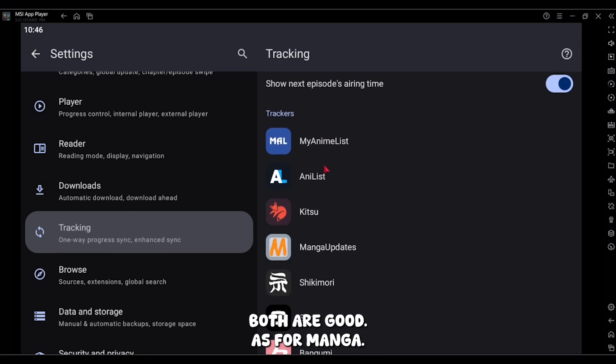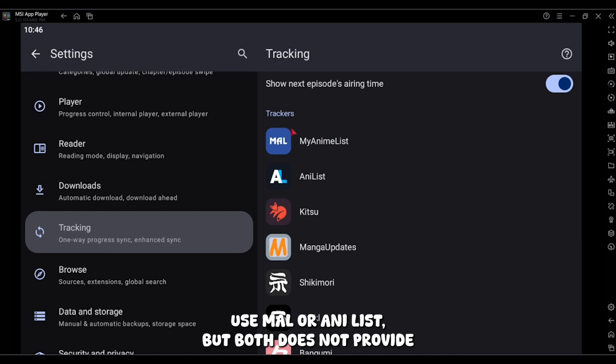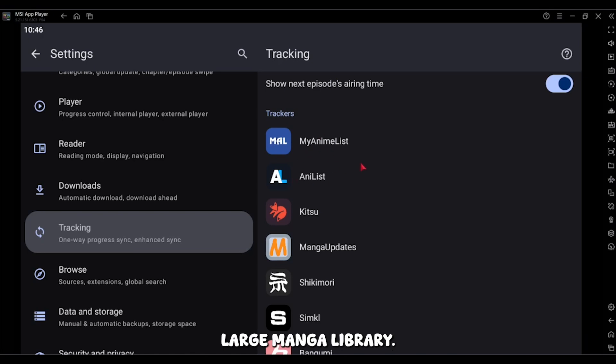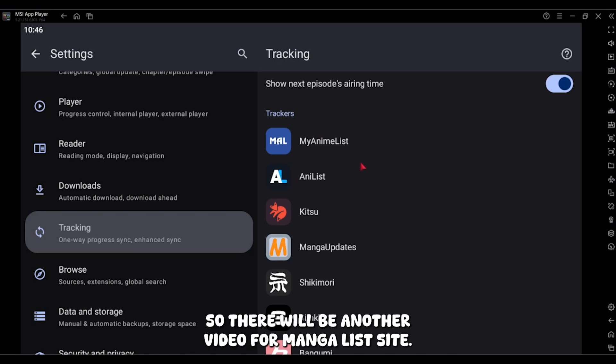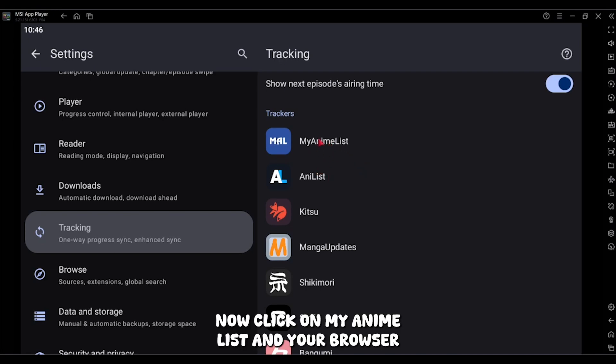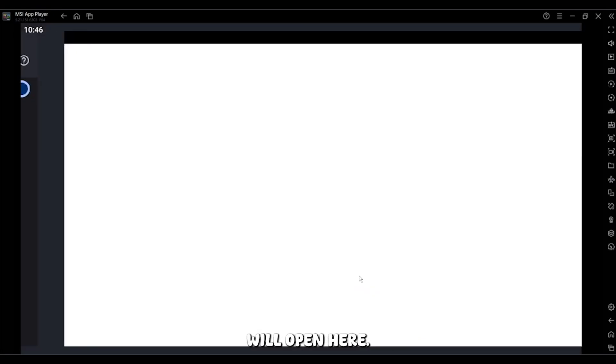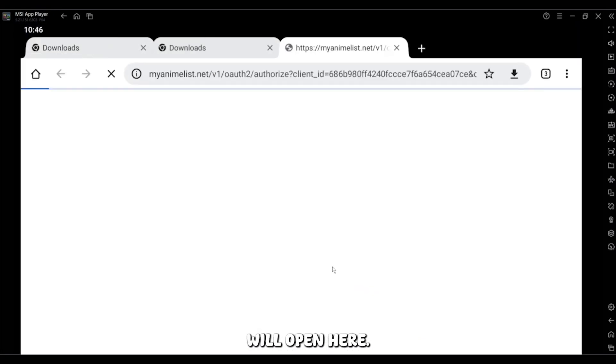Both are good. It's for manga, I will make another video for it. You could use ML or AniList, but both does not provide large manga library, so there will be another video for manga list site. Now click on MyAnimeList and your browser will open.